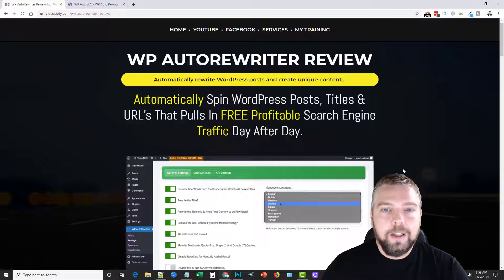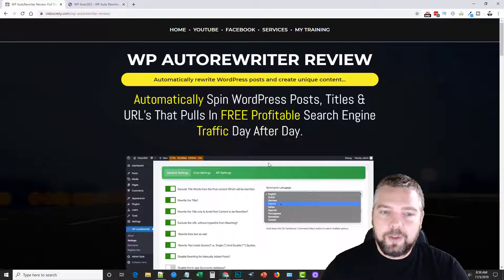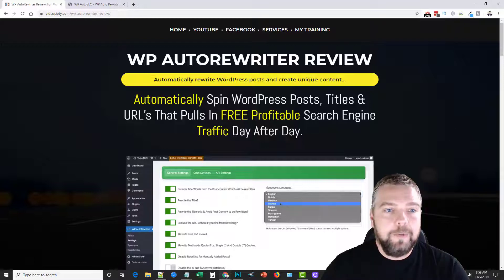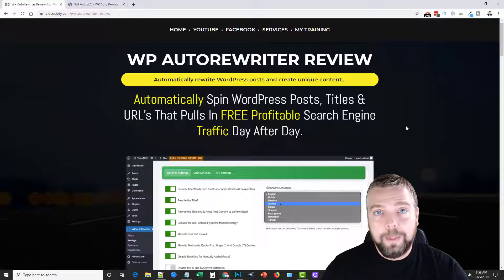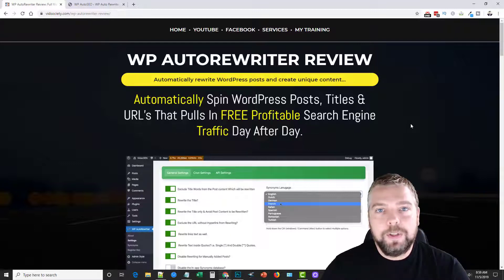So but that is my review of WP auto rewriter. If you guys want to pick it up, links under this video and you can also get those bonuses.